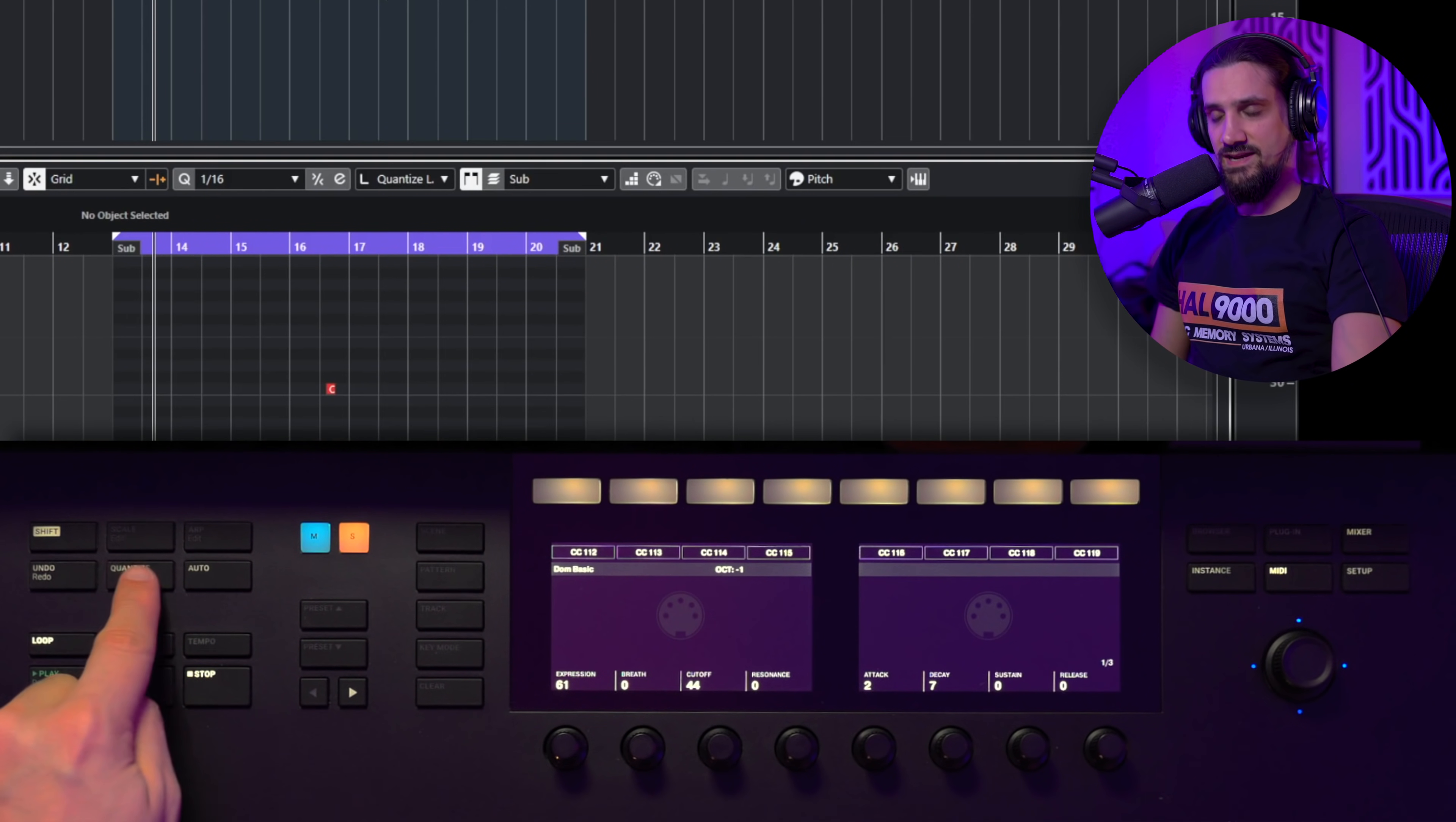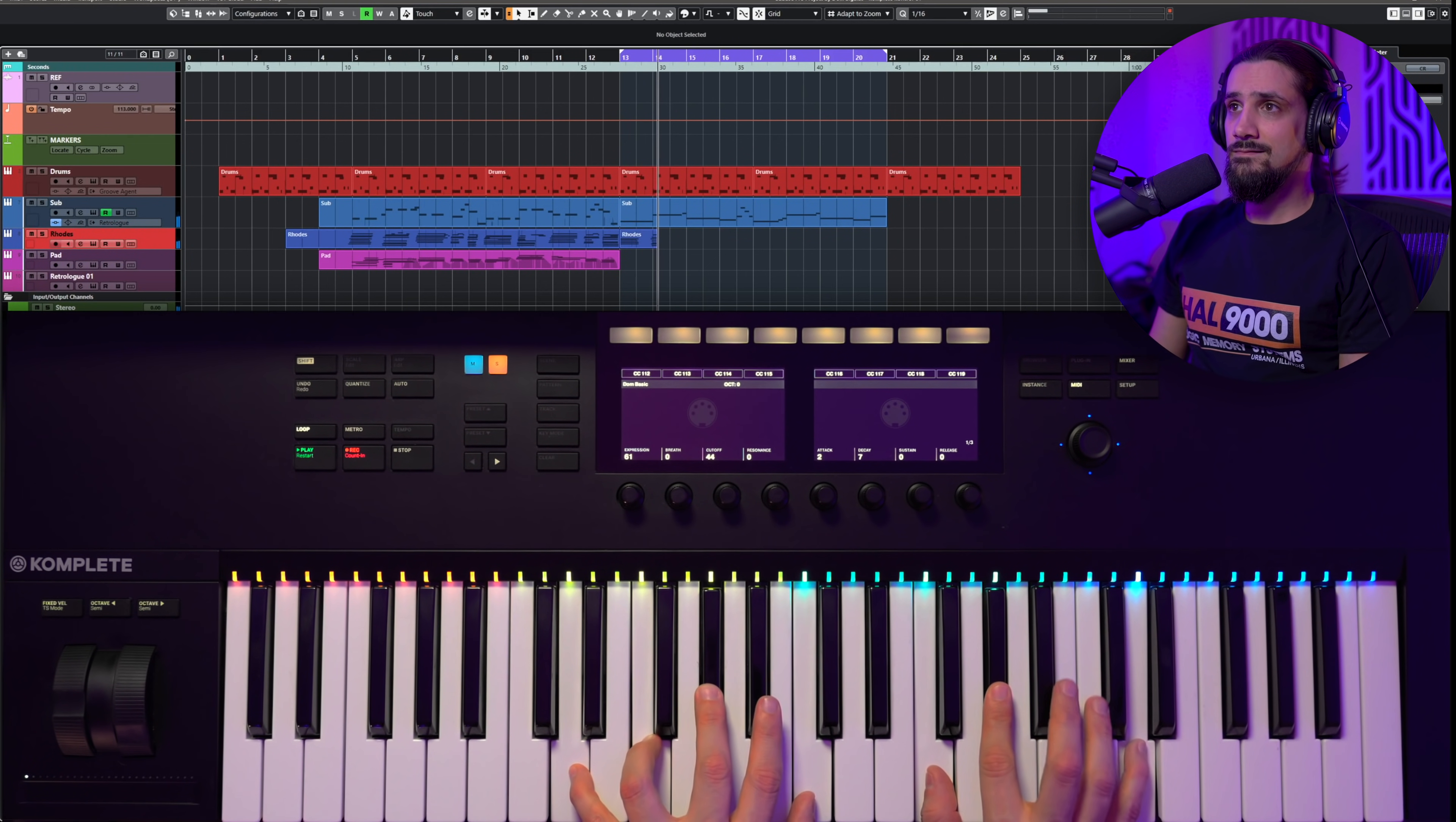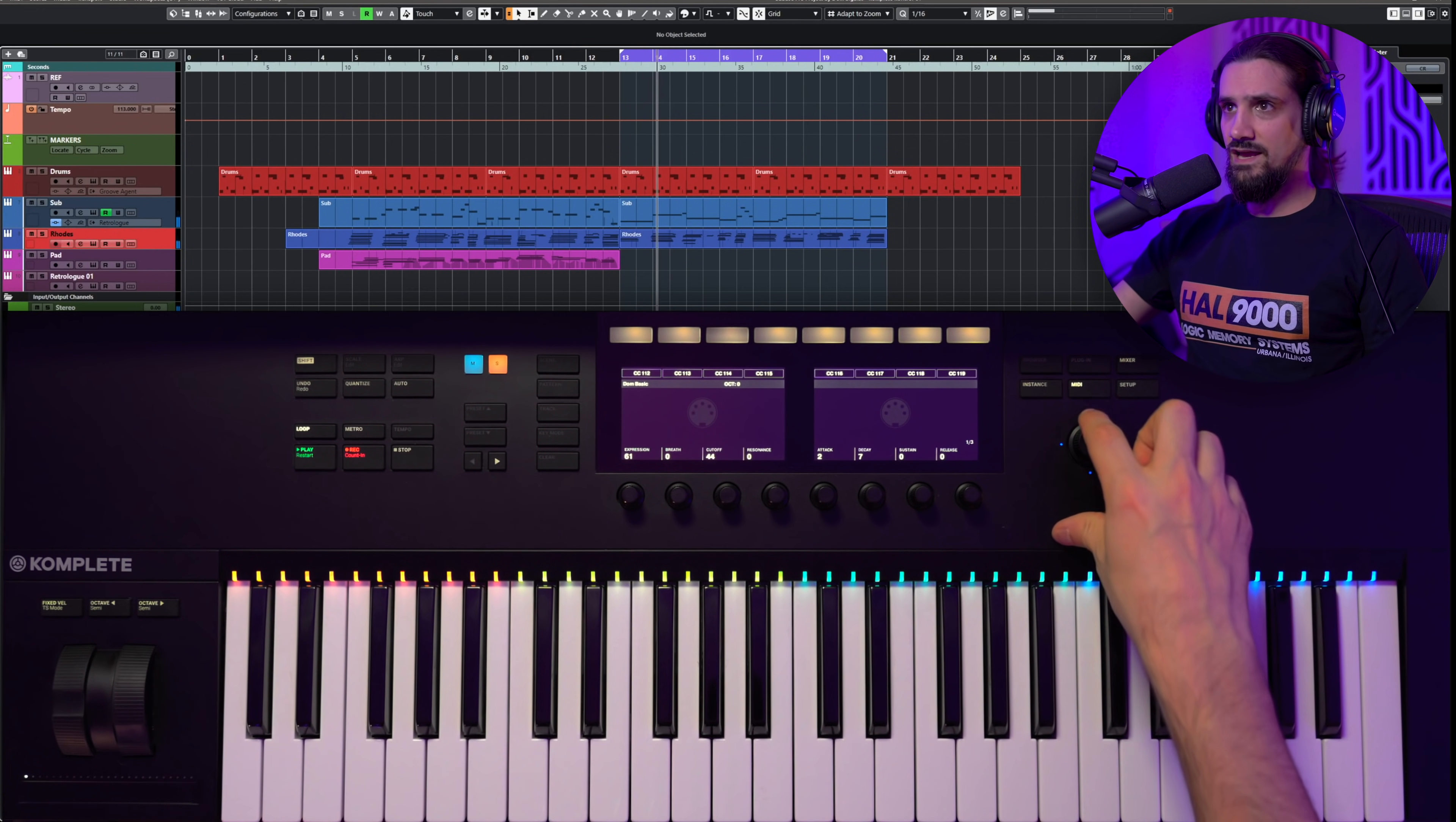Now of course if I want to I can hit quantize, good to go. And I can go straight away to the next channel. Now you can also do this on the fly while you're recording. Let me show you. Let's do the Rhodes first. Roads done, I can go down now and go to my pad.